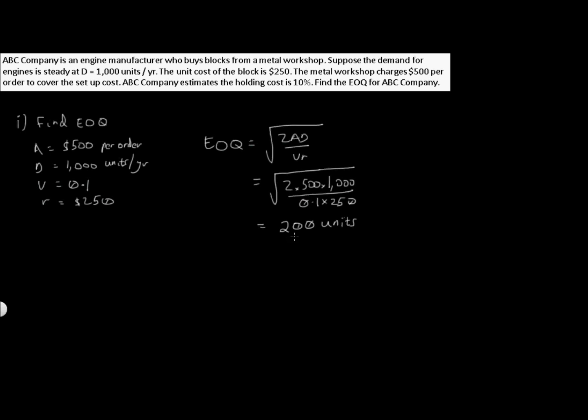Hopefully this gives you a little bit of an example and a feel for the economic order quantity.